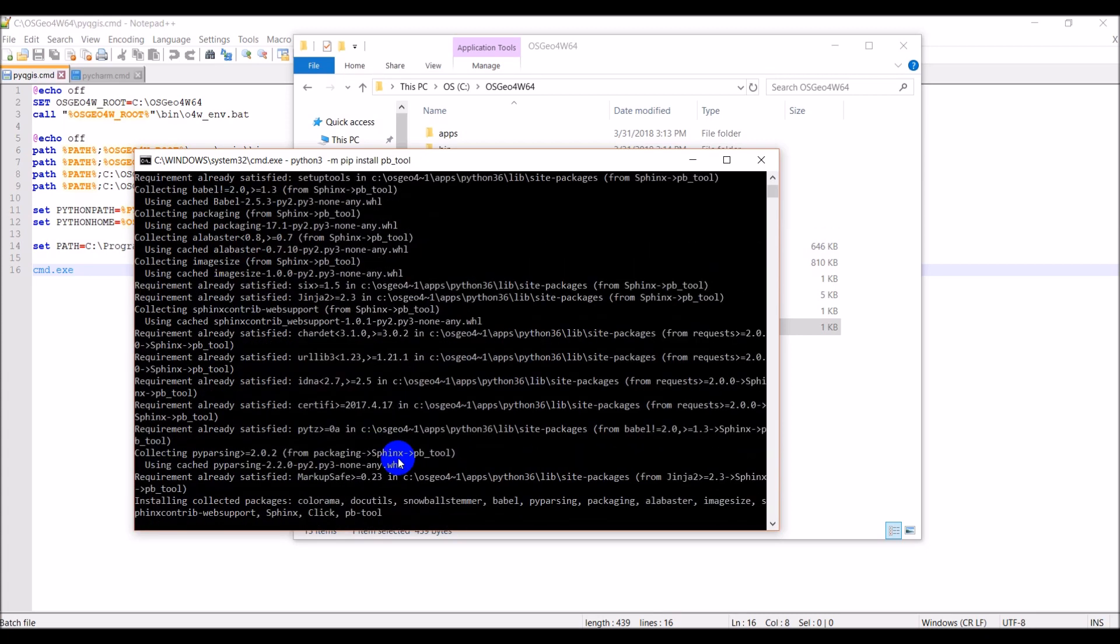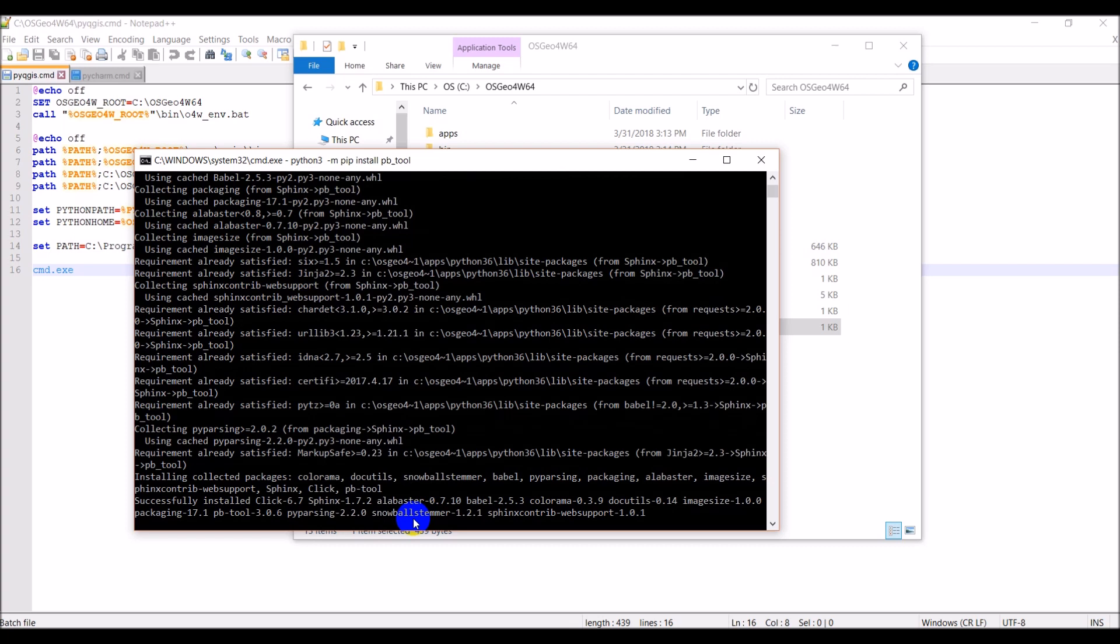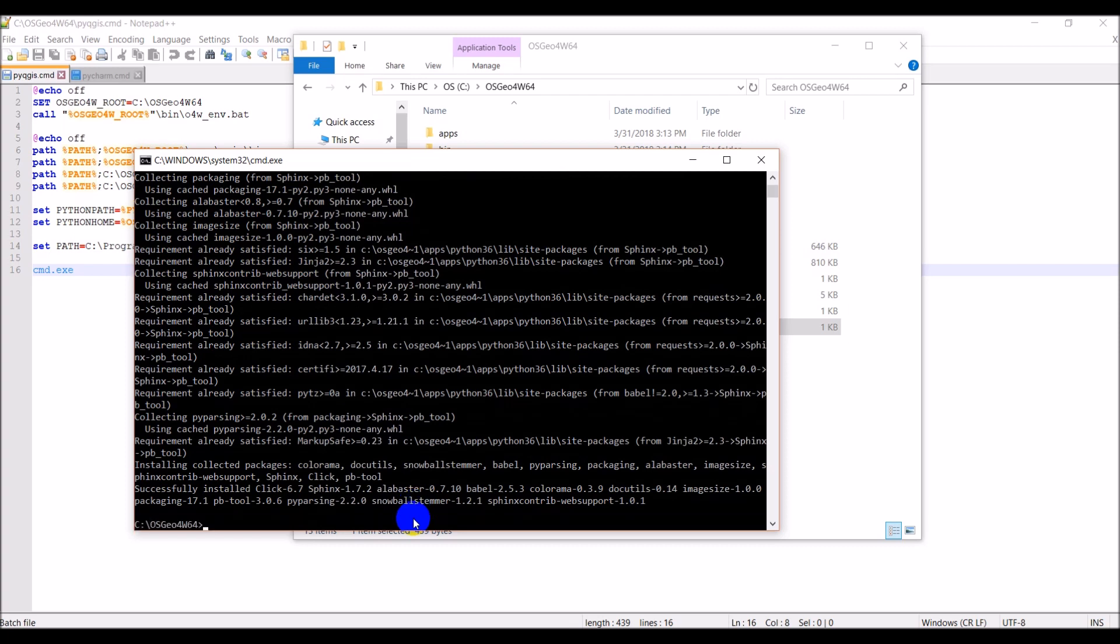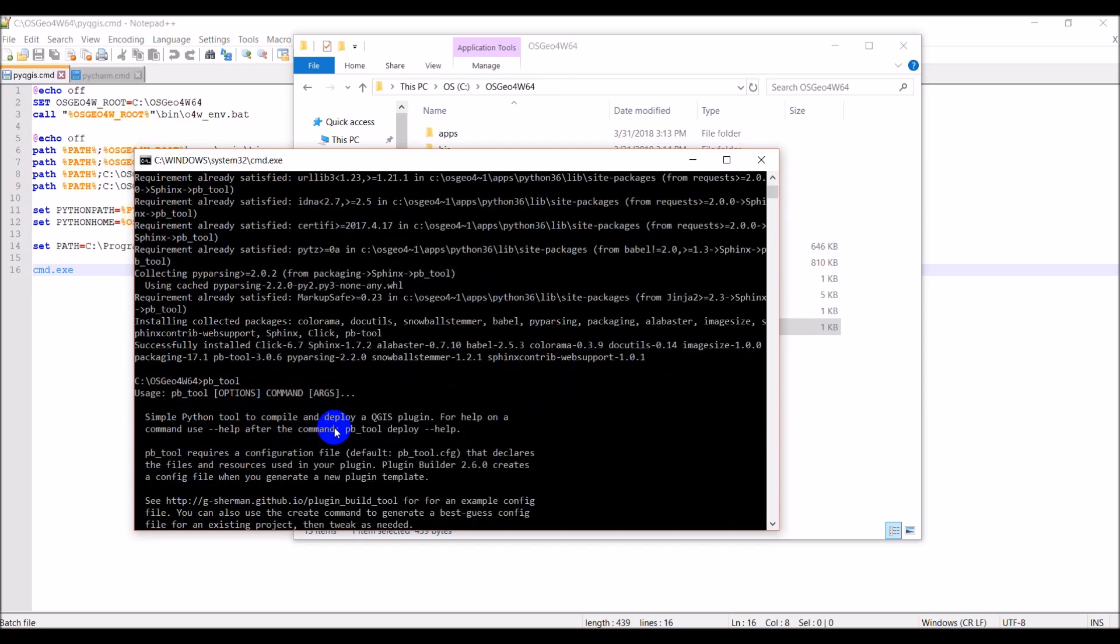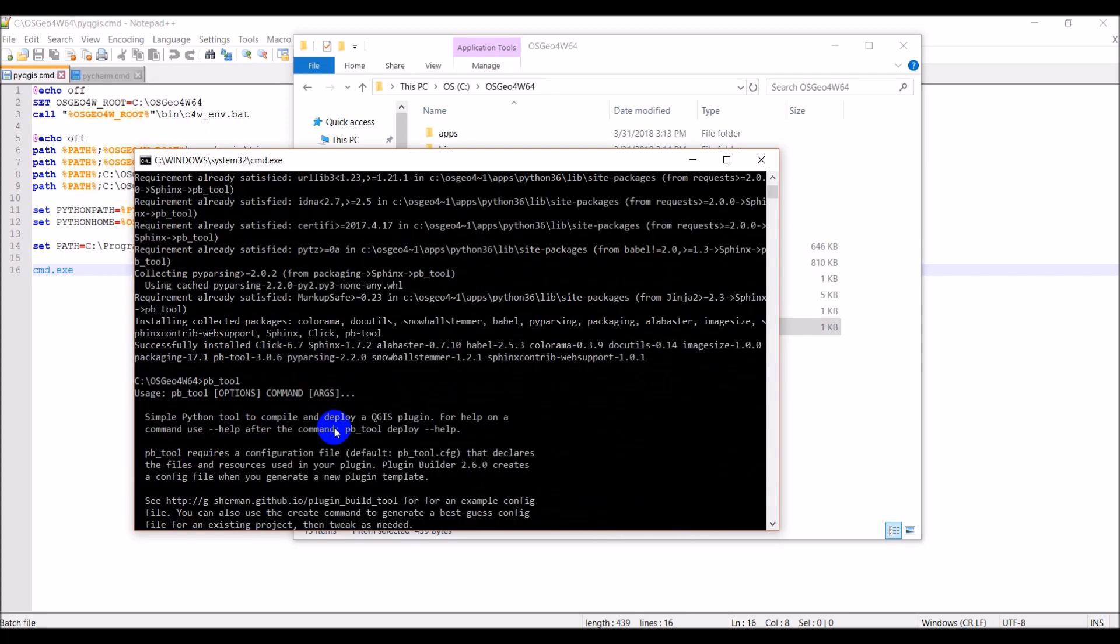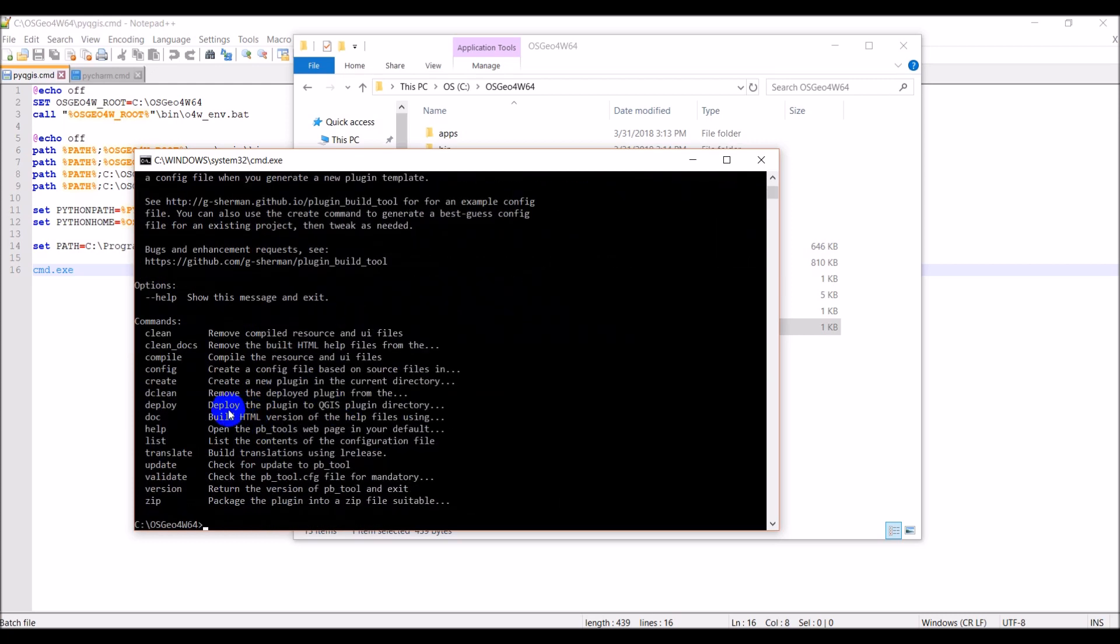Pbtool has some great functionality that will make it really easy to compile our plugin and make it easy to develop your plugin in one place and then deploy it very easily for testing to your QGIS plugins repository locally. It should be just about there. You can see now that it's installing the packages that it just collected. Okay, we're good to go and we can just check this. So if we type pb_tool, you can see here we get a lot of information about it, which is what you want. So we typed it here, it tells us what it is: simple Python tool to compile and deploy a QGIS plugin, and then it gives us all these different commands.